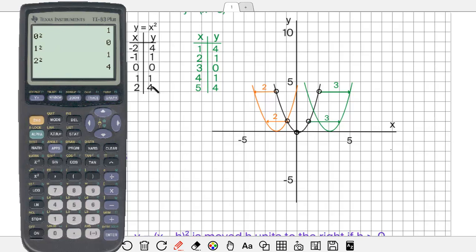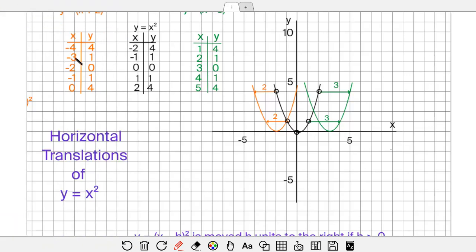Two squared is 4. So that's where the 4, 1, 0, 1, 4 y-coordinates come from. Now negative 2, 4 is the coordinates of a point — from the origin go left 2 and up 4. Negative 1, 1: go left 1, up 1. Zero, 0 is the origin. One, 1 is right 1, up 1. And 2, 4 is right 2, up 4. That's the original standard parabola that hasn't been changed in any way.